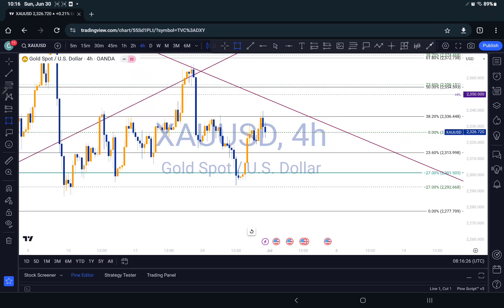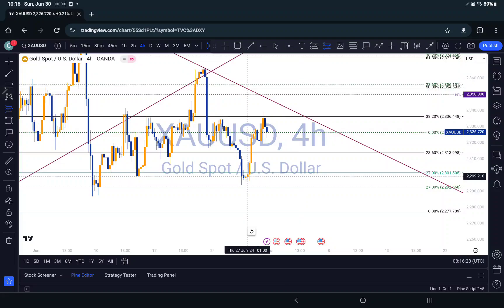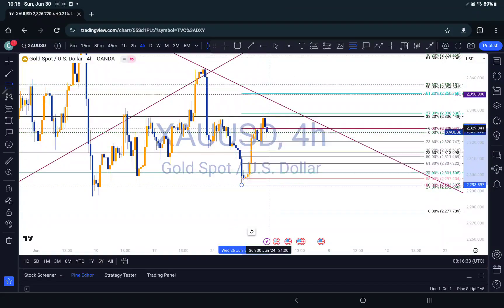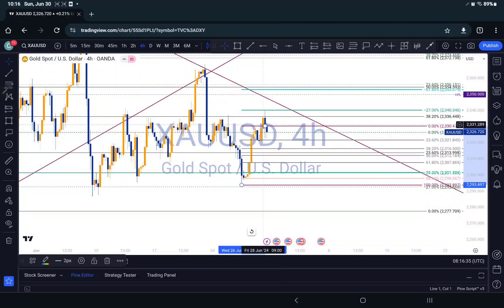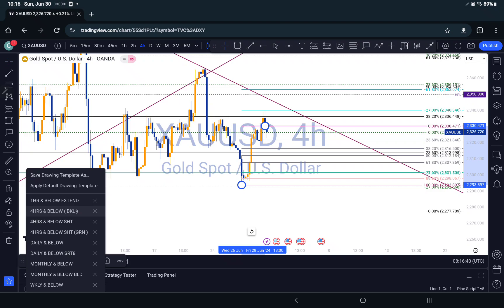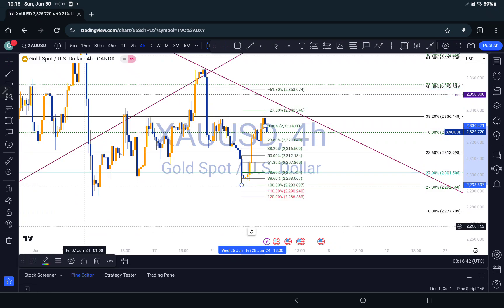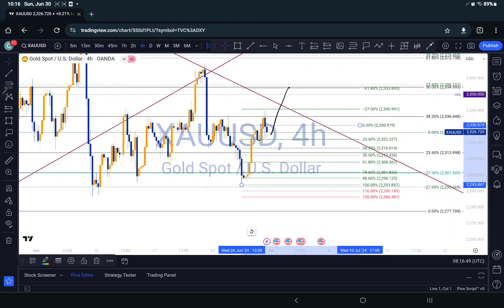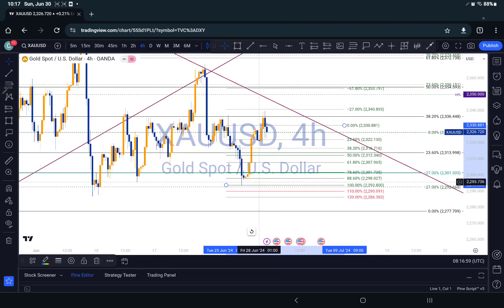If I draw a mini Fibonacci from point A to point B, you can see that this level I'm pointing to aligns with the 61.8% fib level. So I see the possibility of price pushing up a little bit to that area.